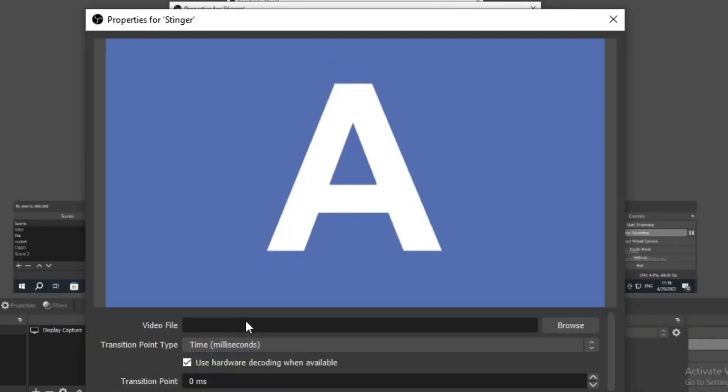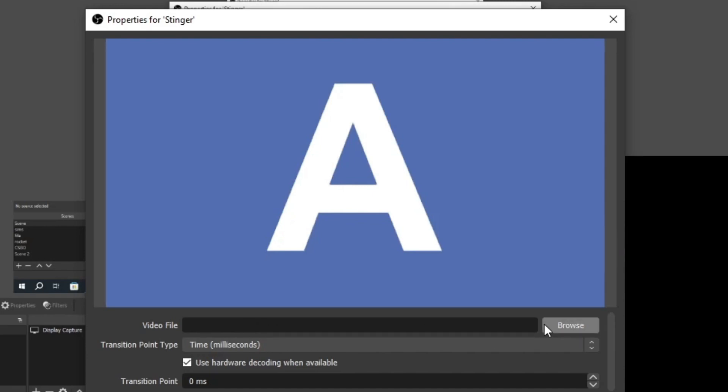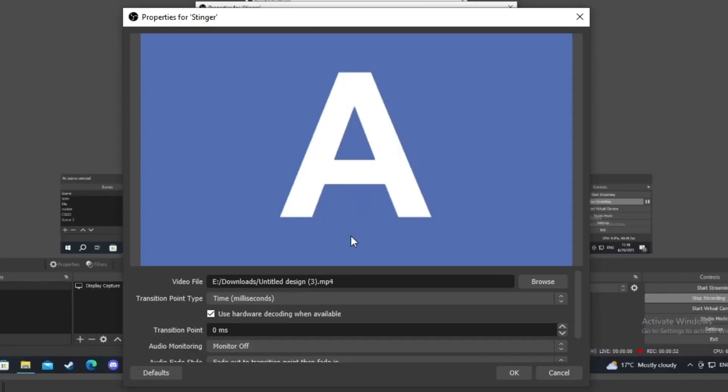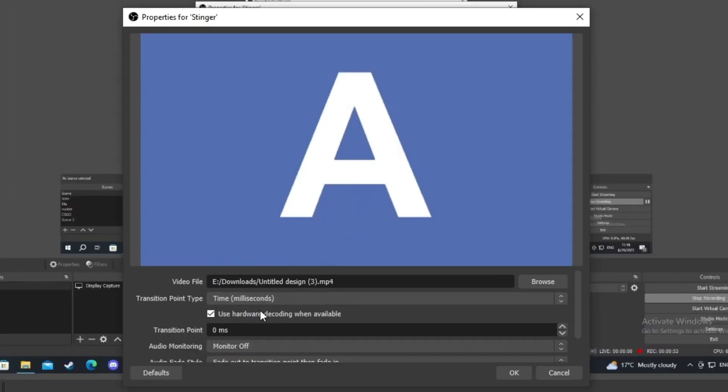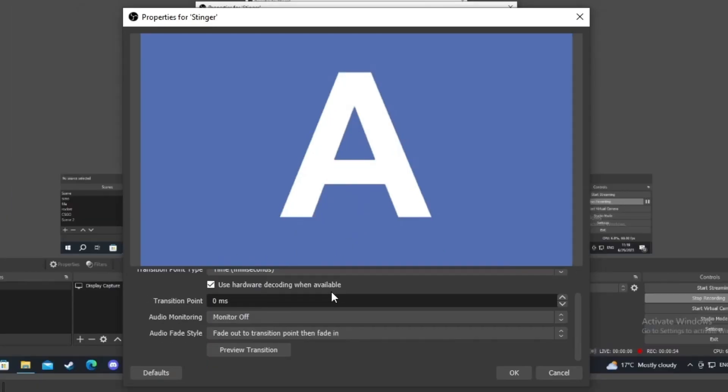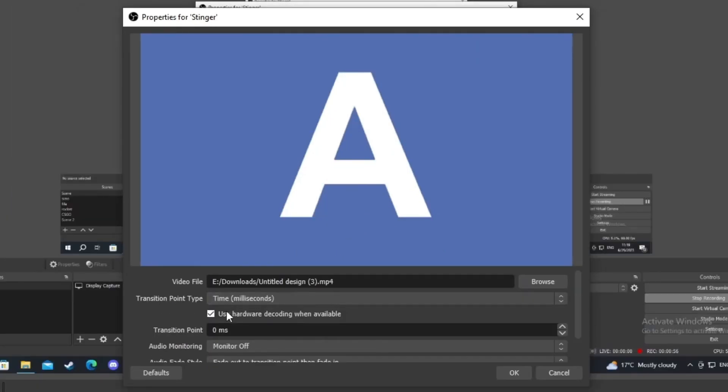After you get here, the first task you need to do is add your stinger transition. You need to create a video beforehand, and after you open this up, you can get accustomed to everything and set up everything according to your wishes.